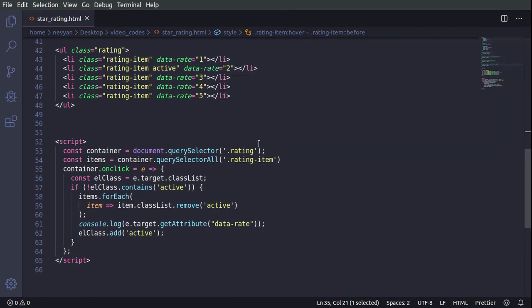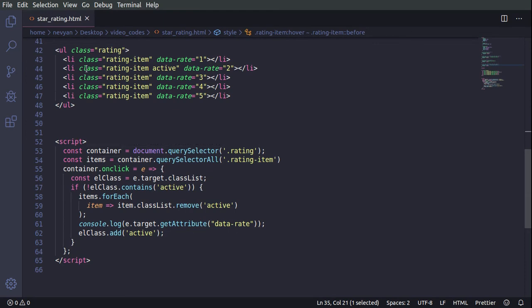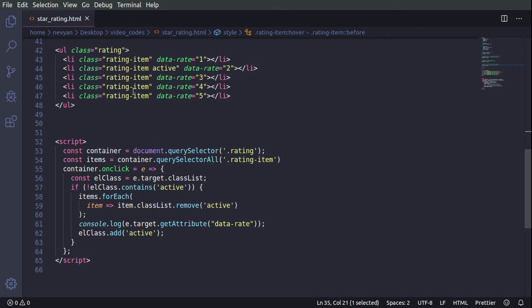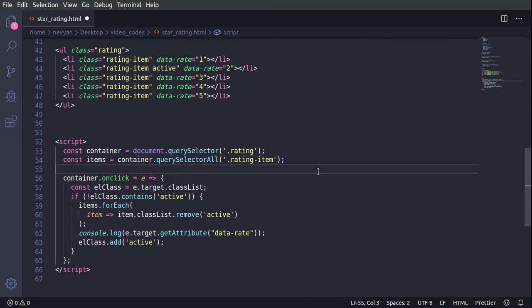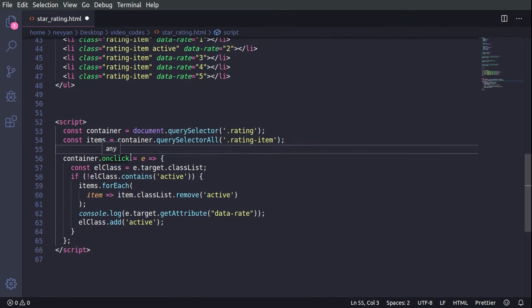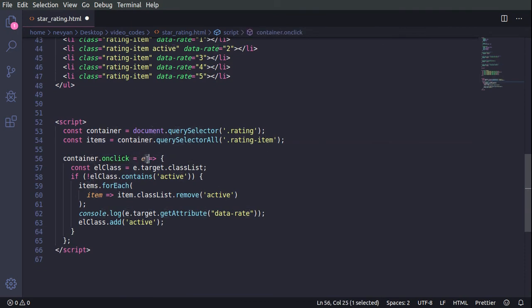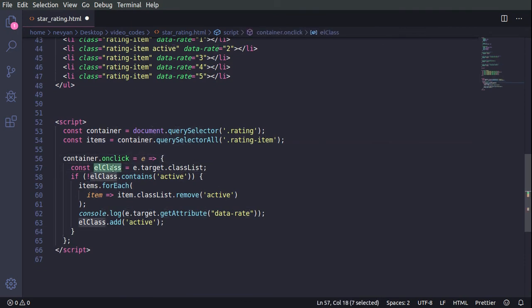And first we grab our container here. It's the UL. And also each of the items, we're having them into items array. And then we have one event listener. We are just capturing the click event. When we have the event, we are saving the class of the current element we are clicking on. So if it's not active, we are setting up the class to active.